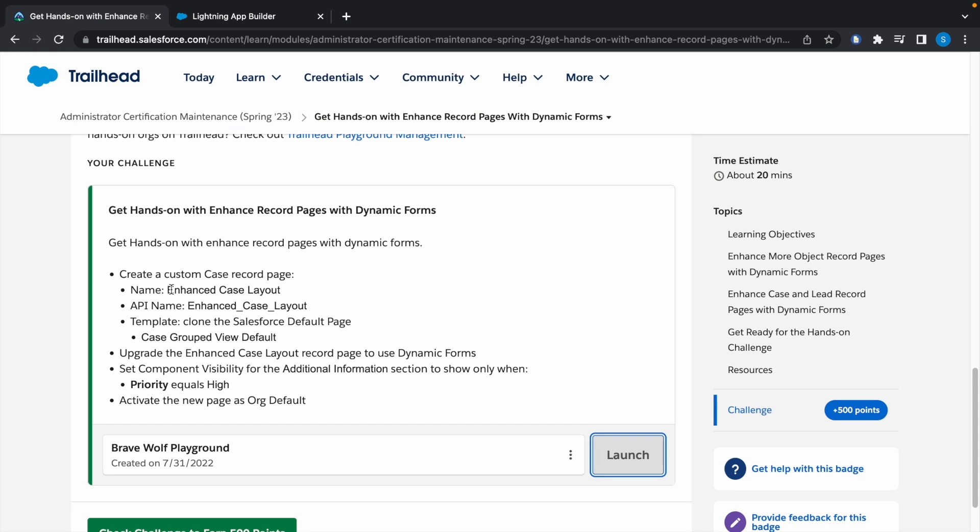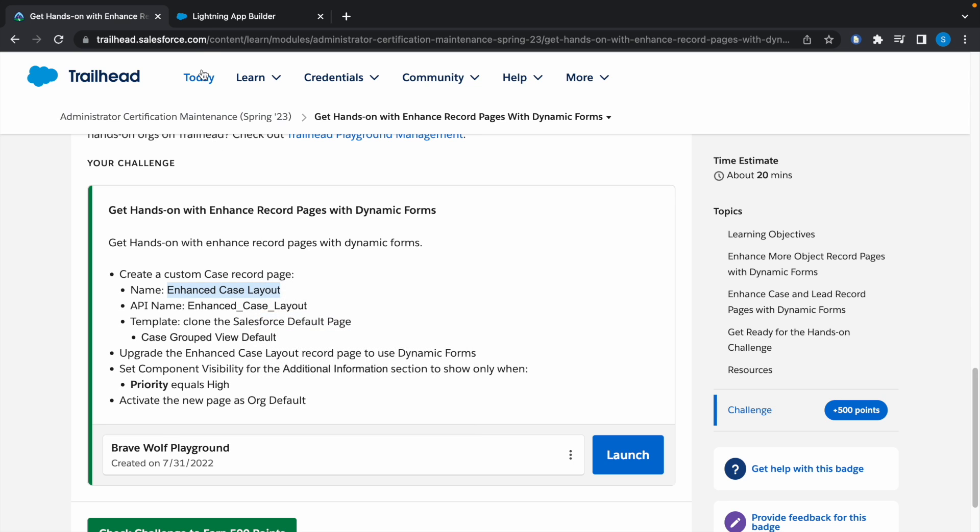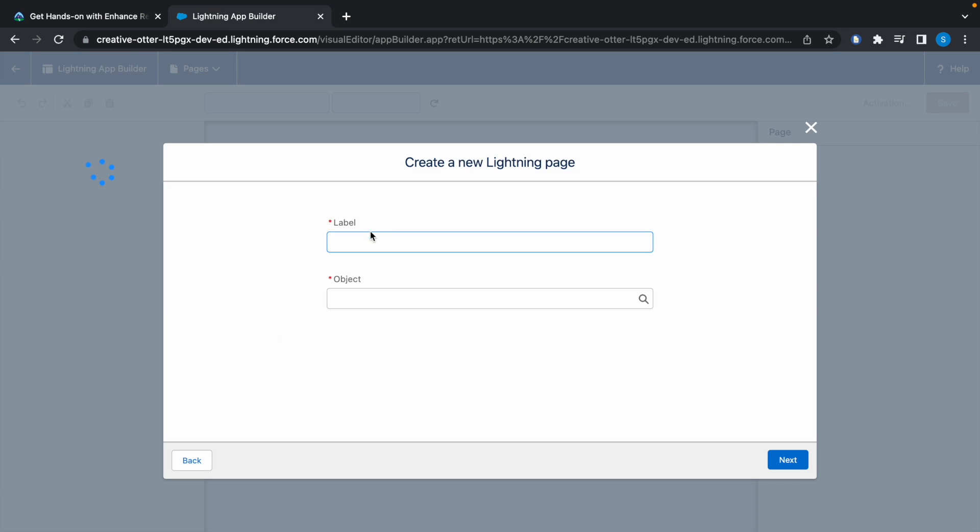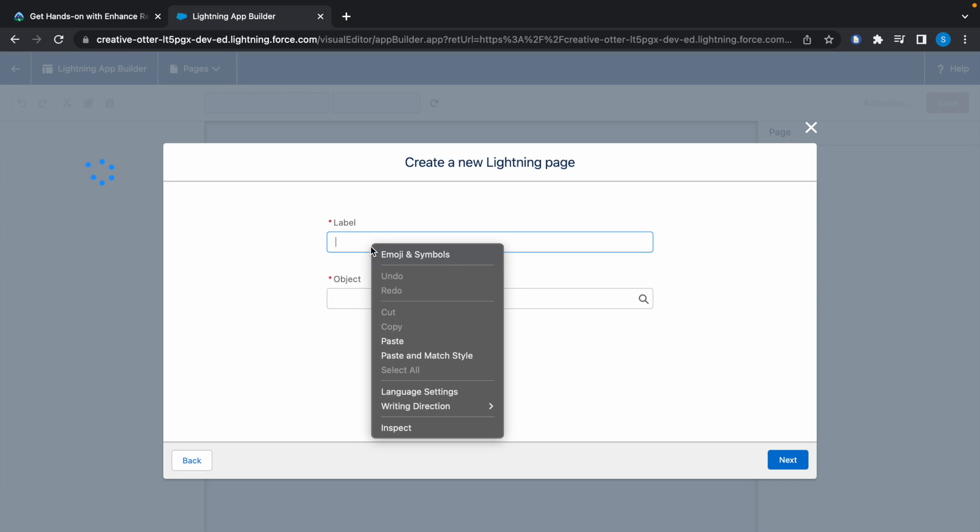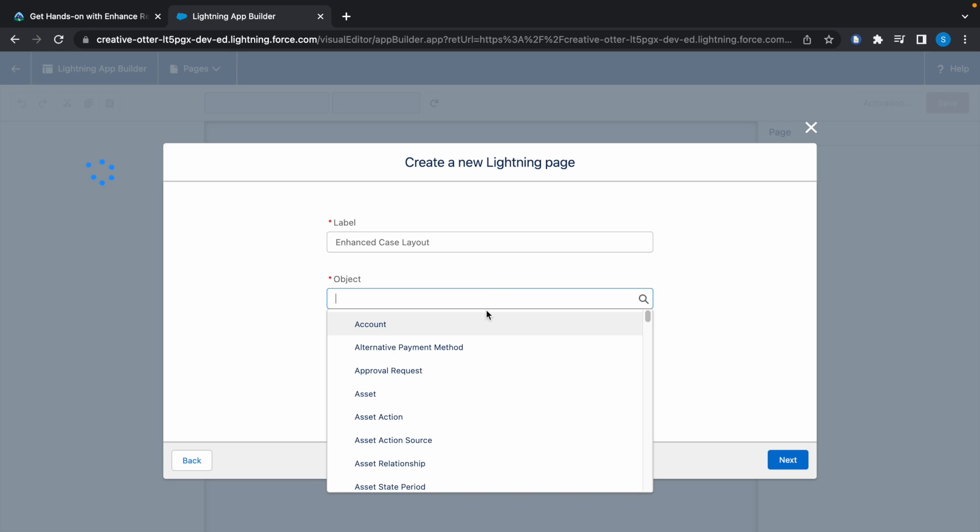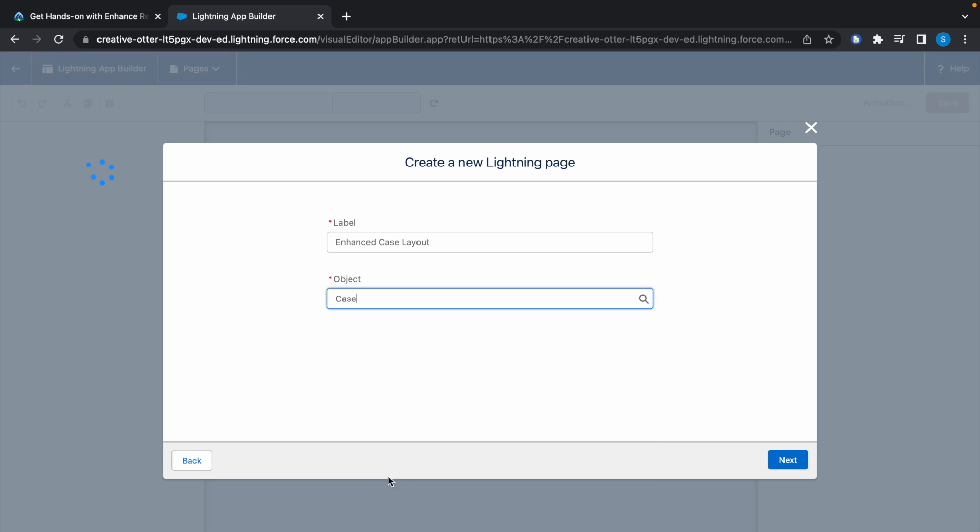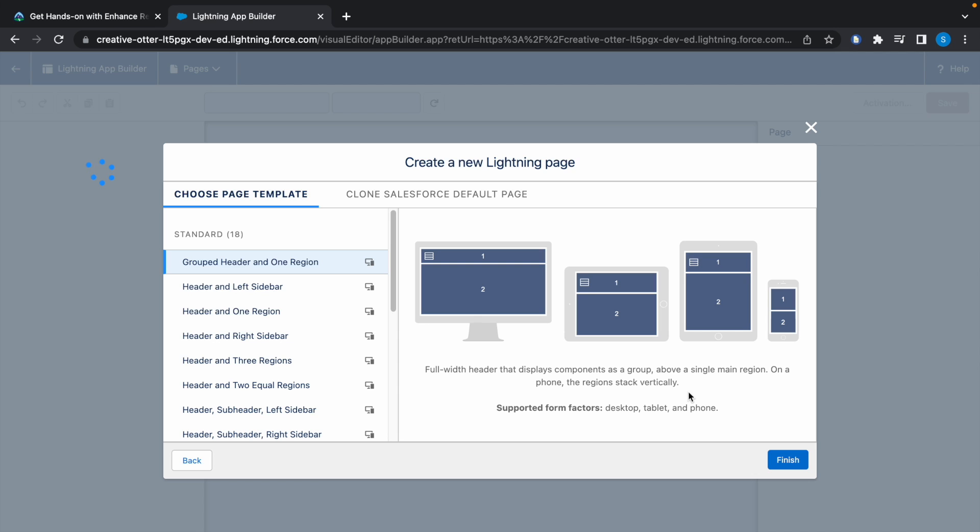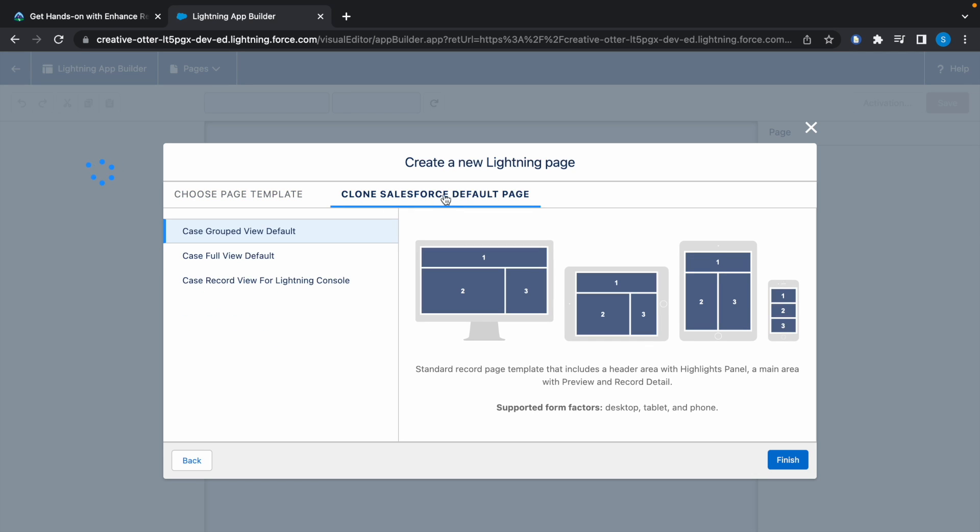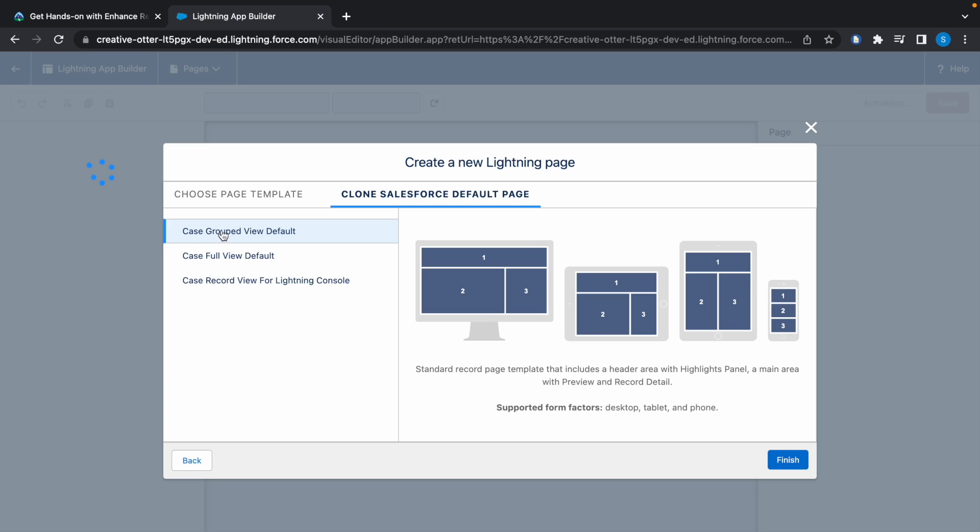Copy the label name here, paste it, and select Case in the object. Click on Next, now click on Clone Salesforce default page. It is mentioned we have to select Case Group View Default, so select Case Group View Default.